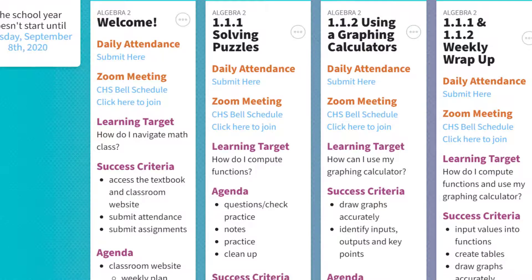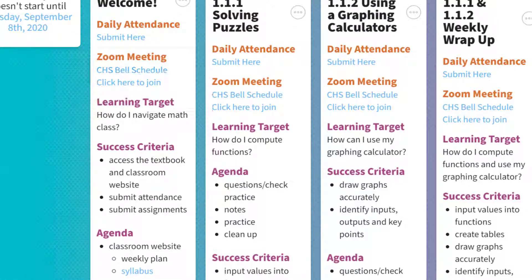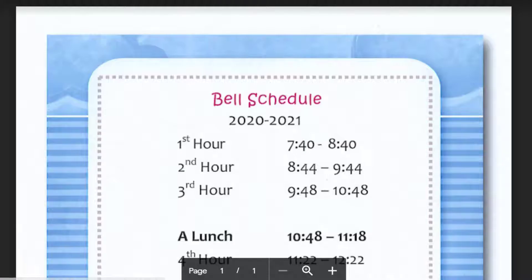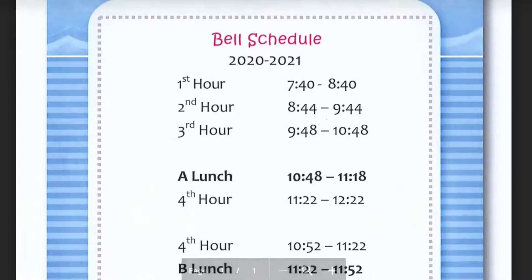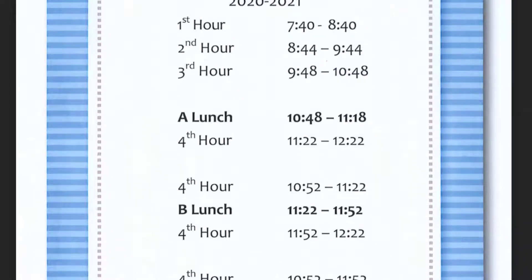Going back, the Zoom meeting — I have the Clio bell schedule for all of the classes. It is not mandatory that you attend the Zoom meeting, other than when we are taking quizzes and tests. I said that I was in 4th hour on my attendance.